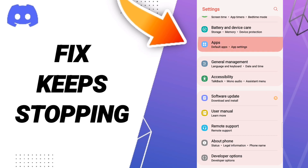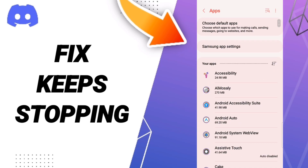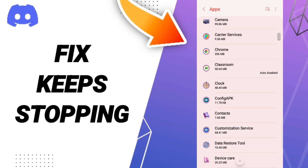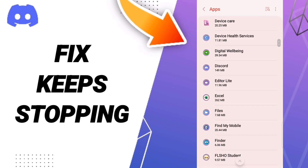Here we click on Apps, then Default Apps, App Settings. After that you will enter the app page of Discord.